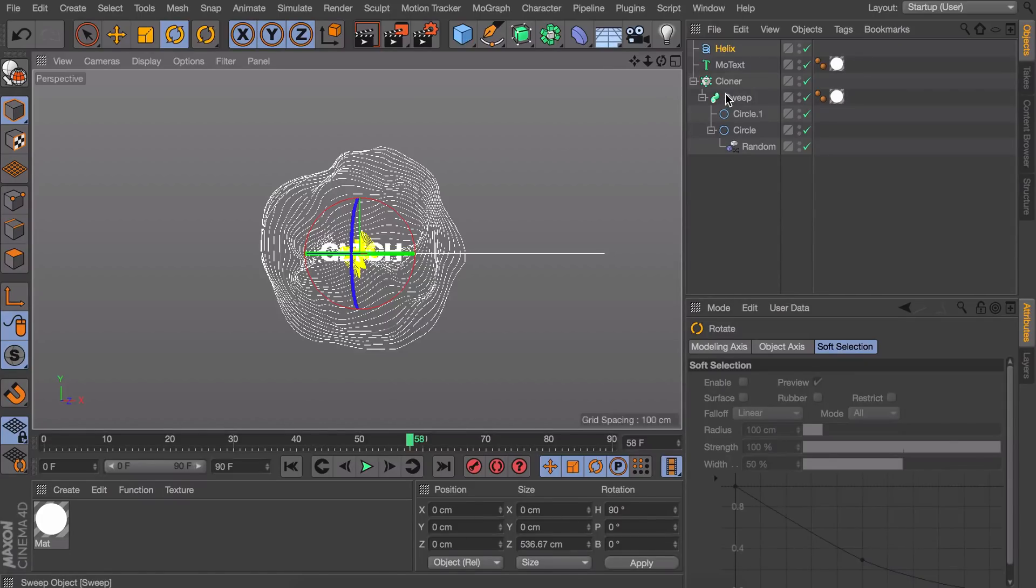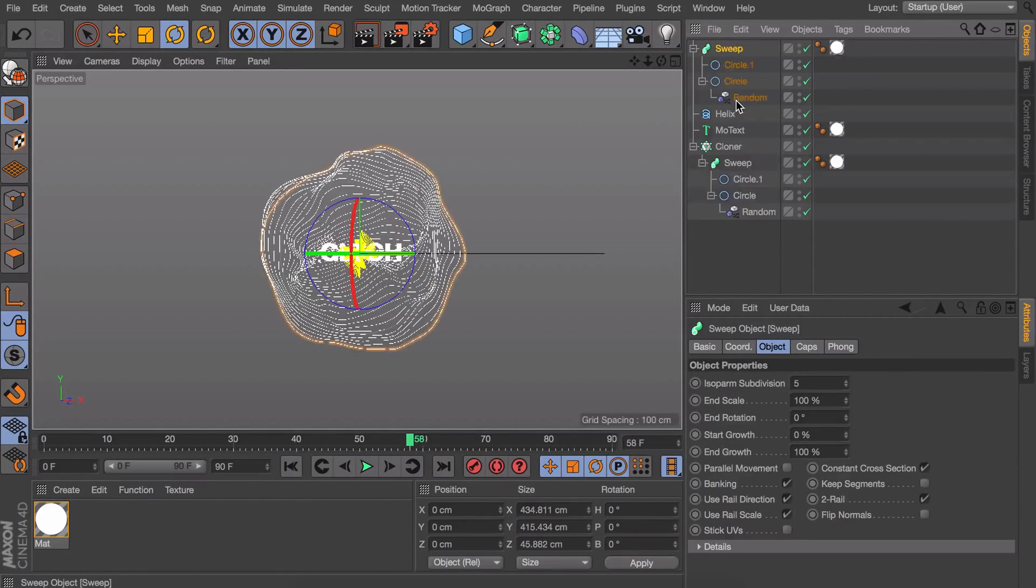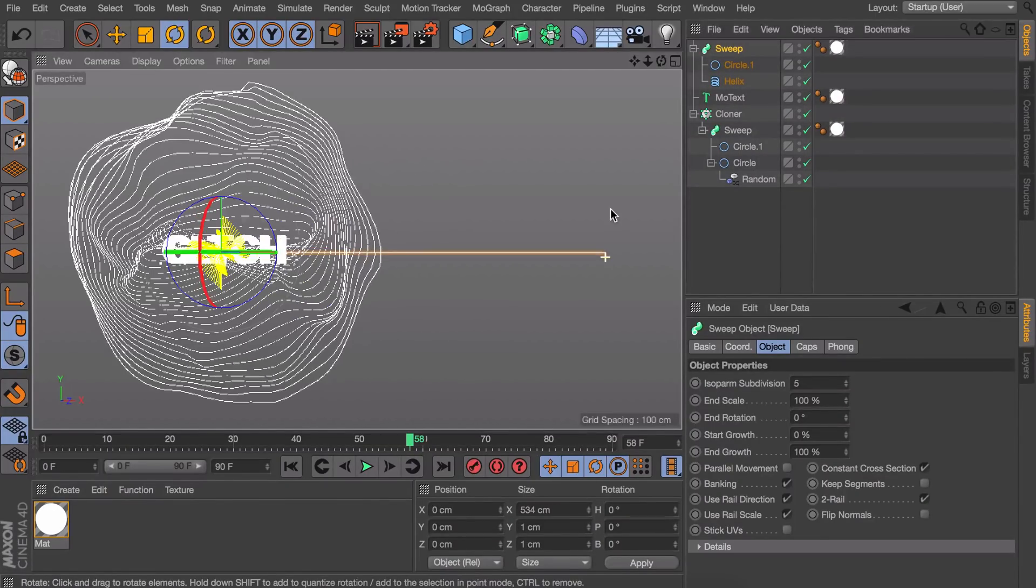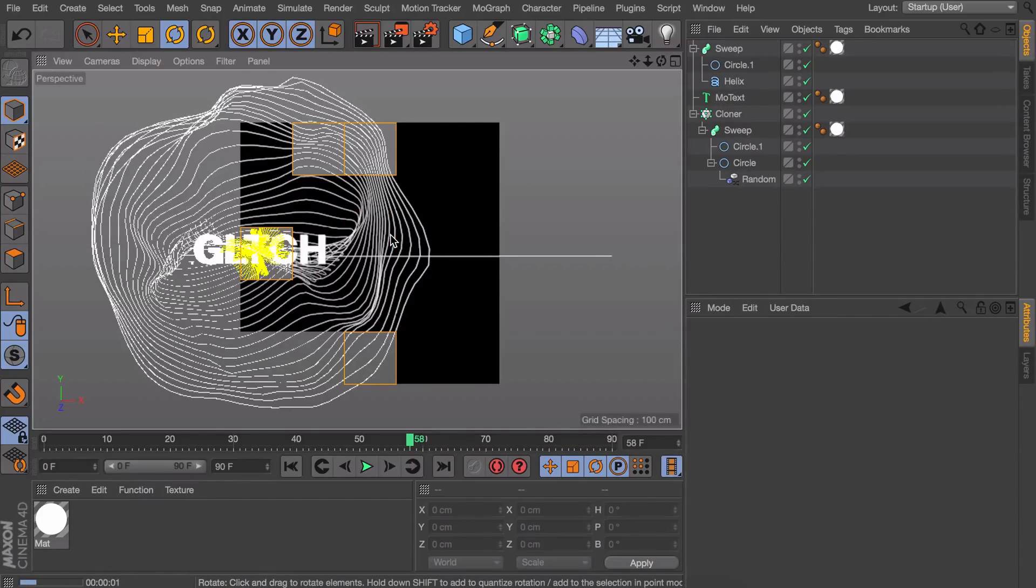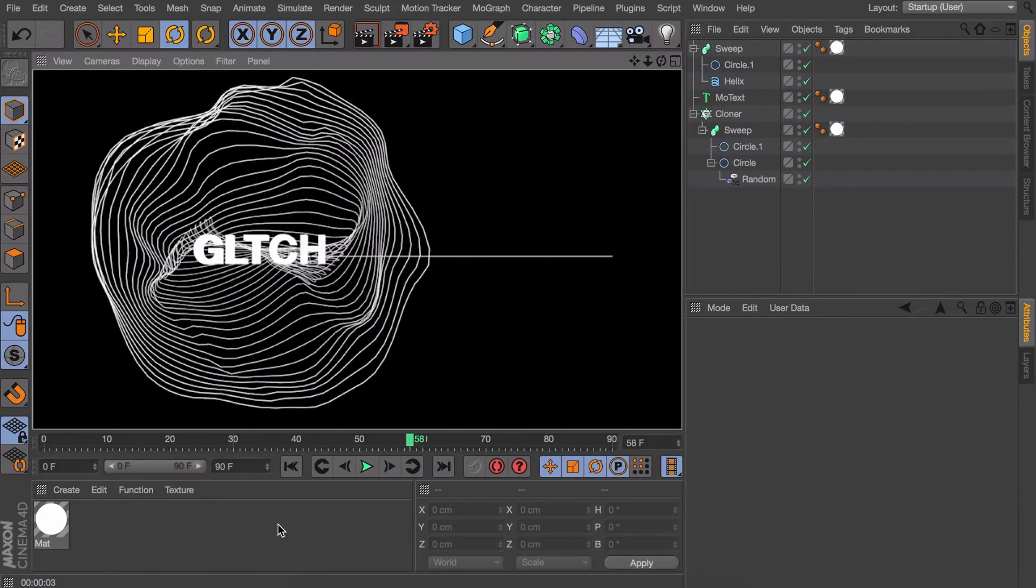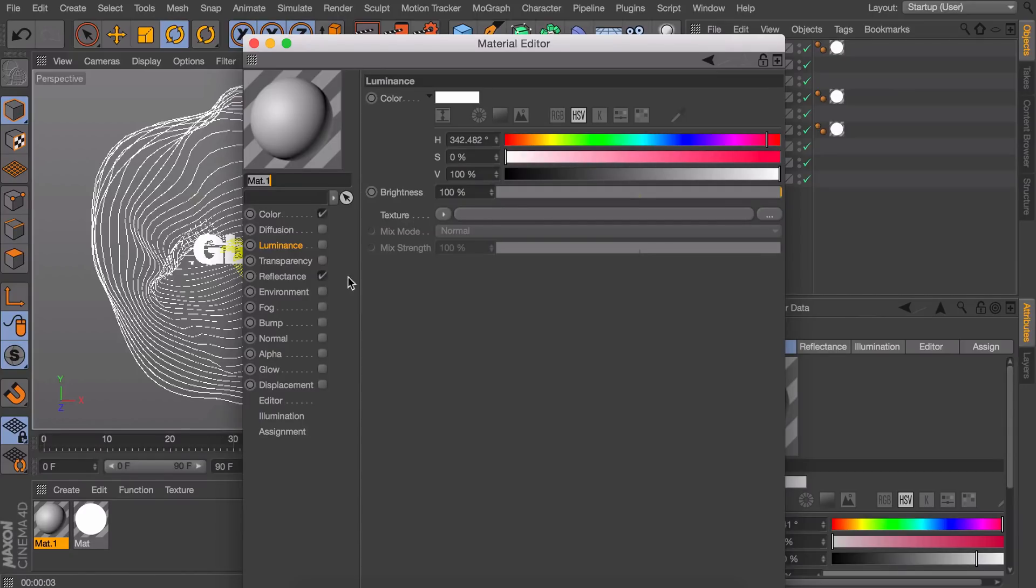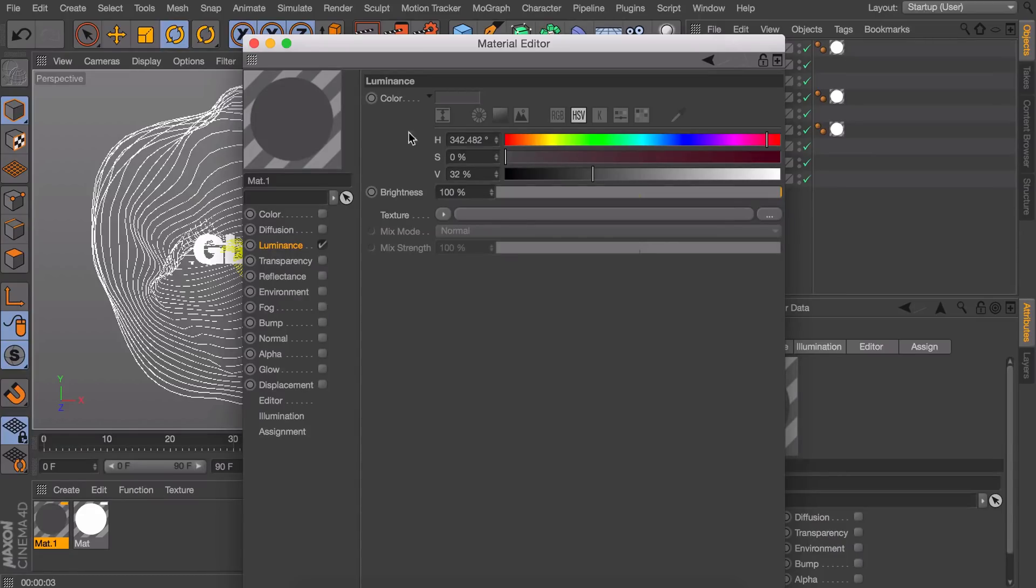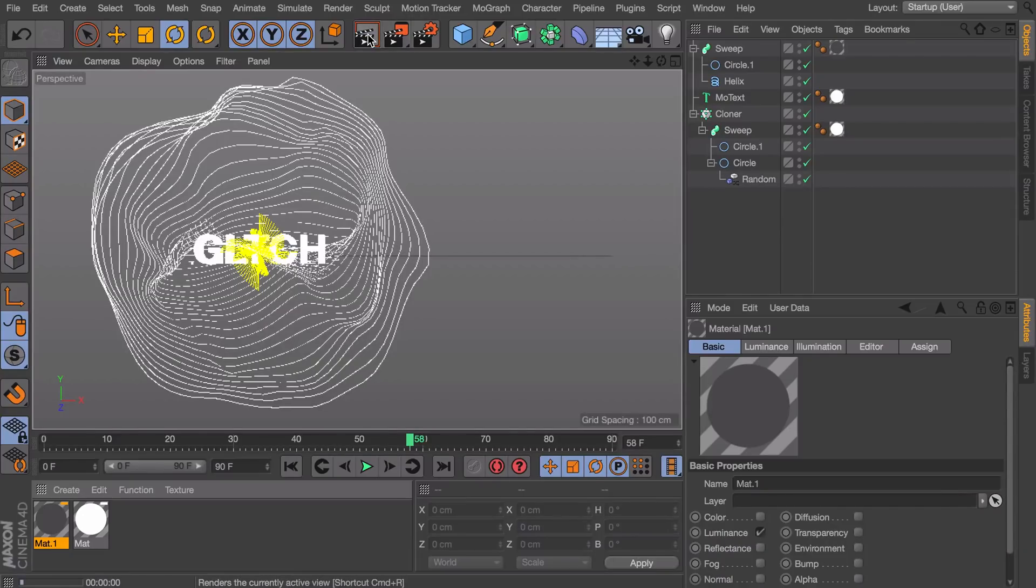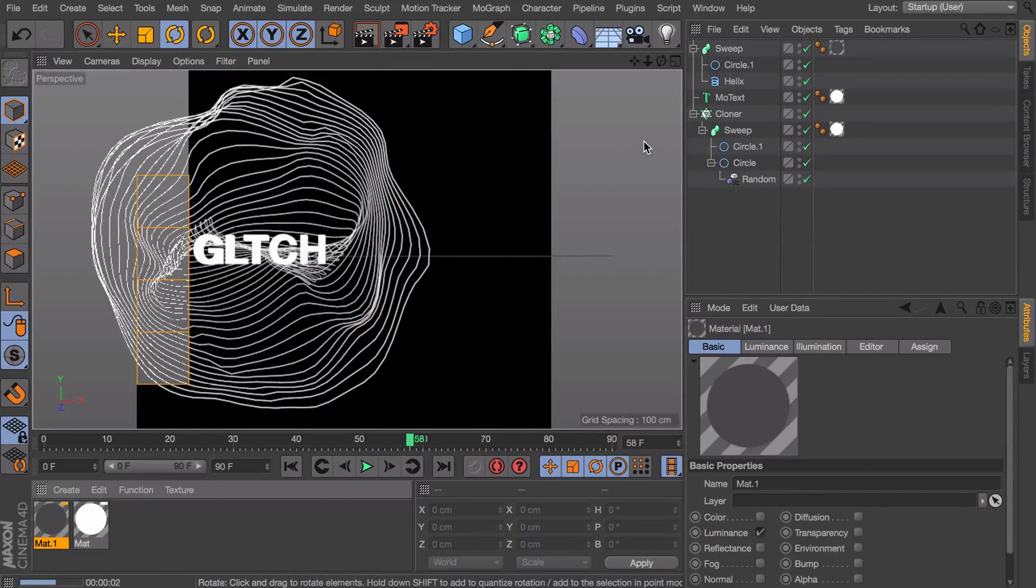Now we want this inside of a sweep object again. Like the other one. So this way we have some kind of line. I'm going to make a different material for this, which is also a luminance material. But just a little darker. It depends on what colors you're using.